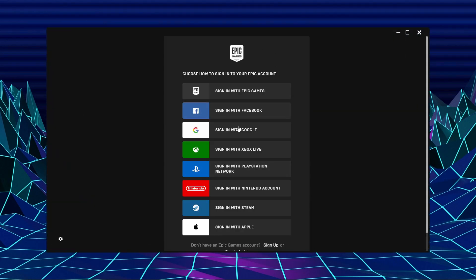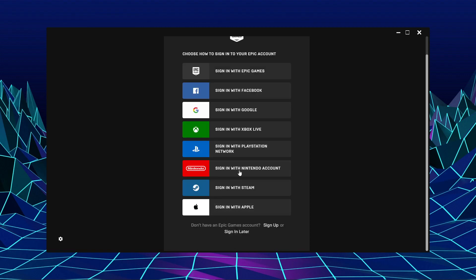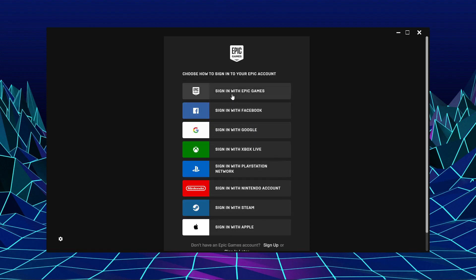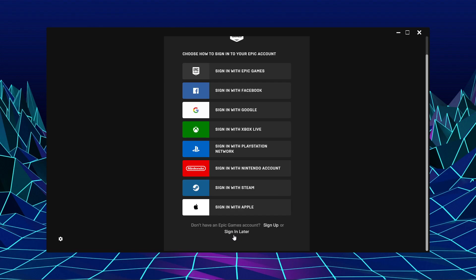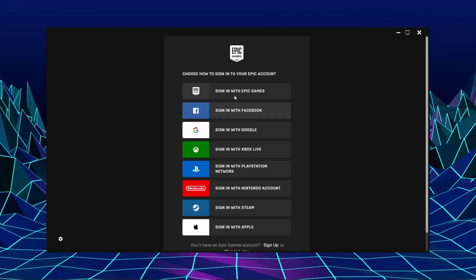Now after it finished installing, choose how to sign to your Epic account if you already have one. If you don't have an account, create a new one, or you can sign in later. But I recommend you to sign now.